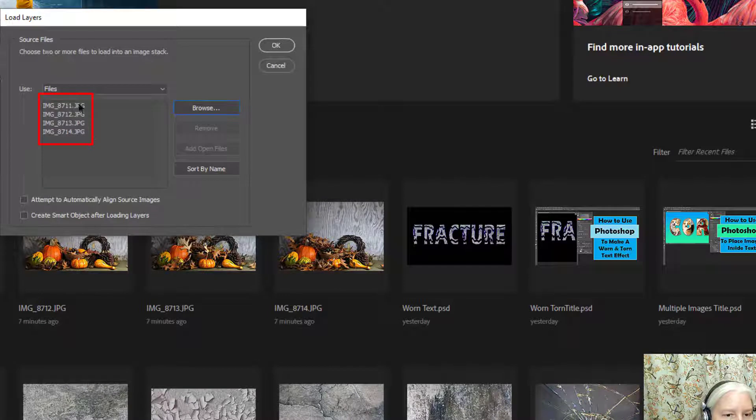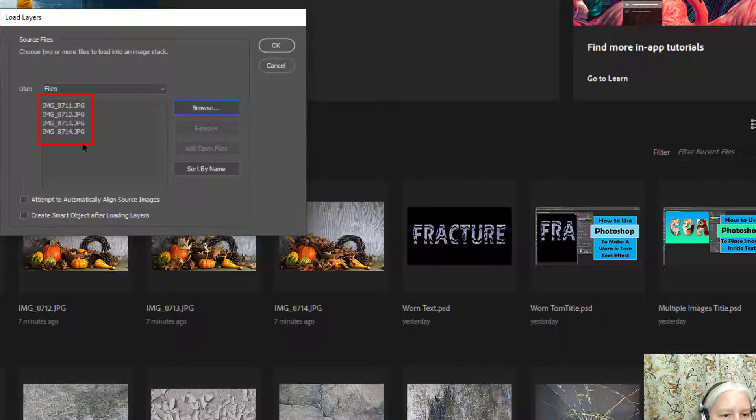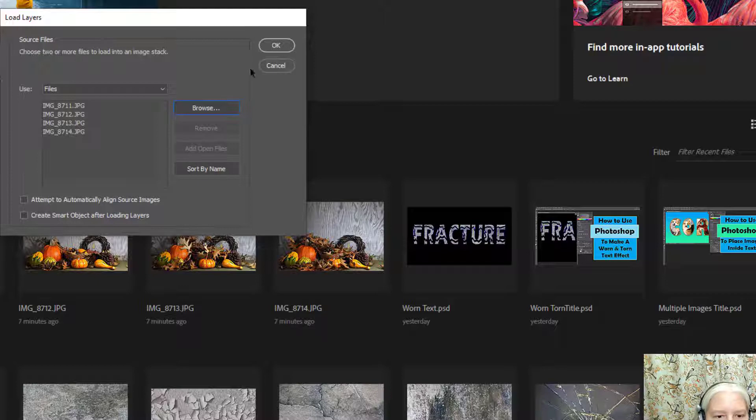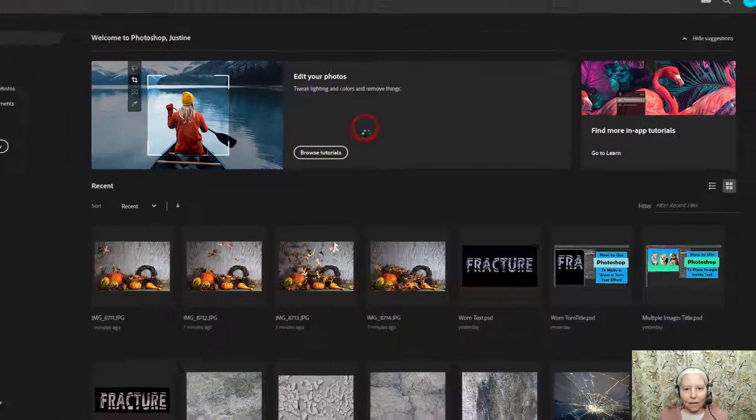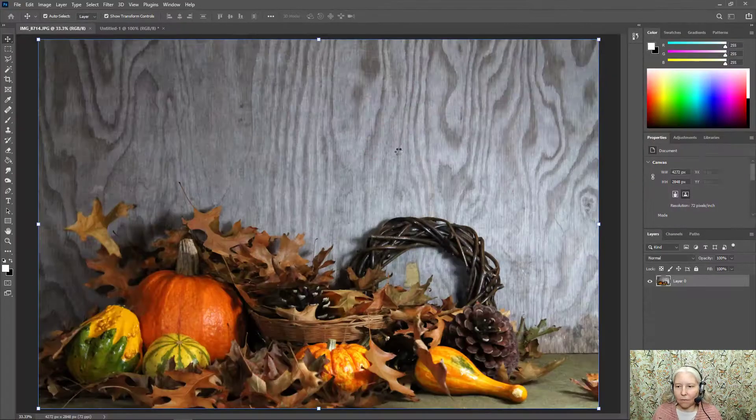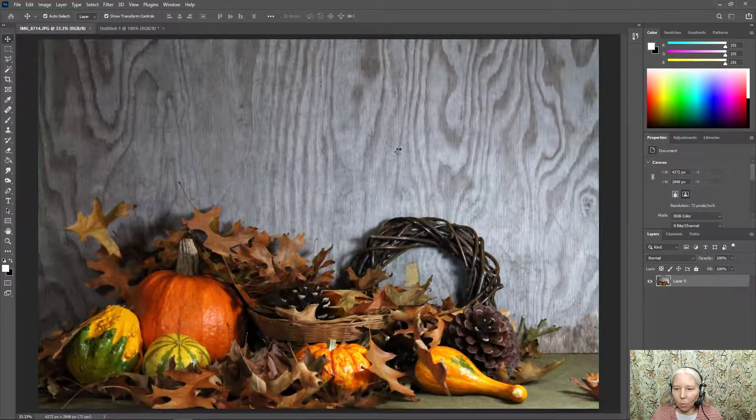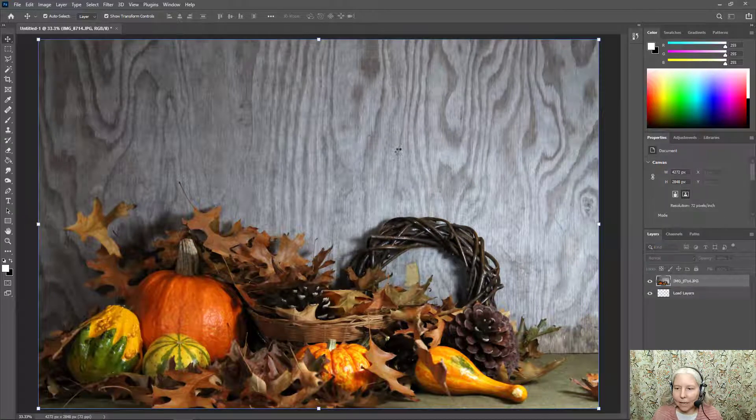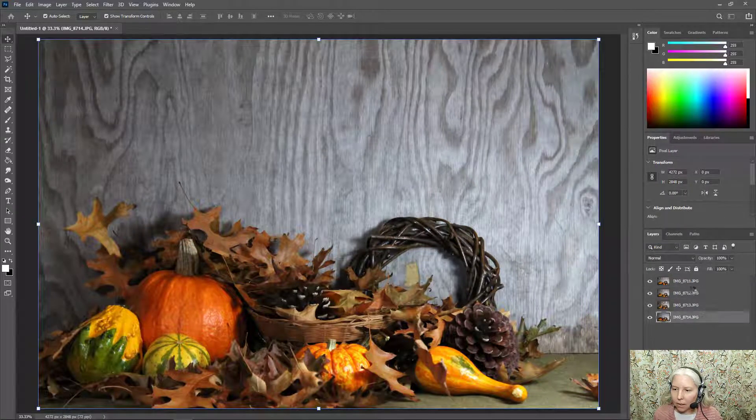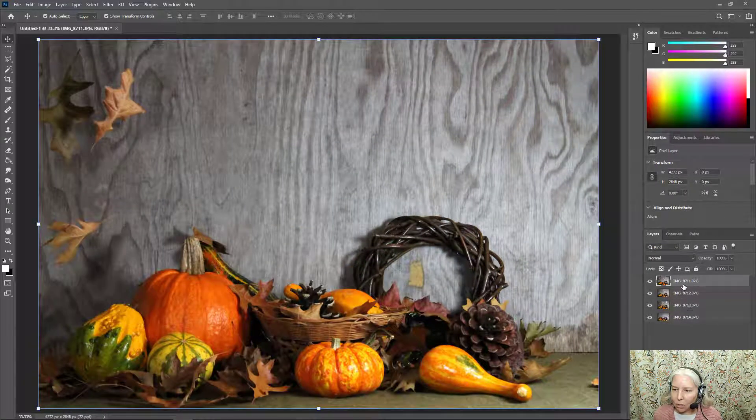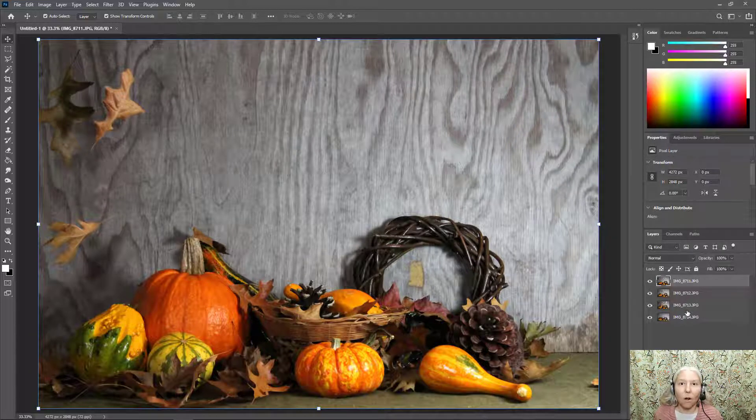You can see those images have been loaded into this stack right here and now I'm going to click OK. Then I just have to wait a moment and I can see over here that slowly my images are showing up. Now they're all there.